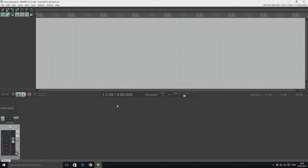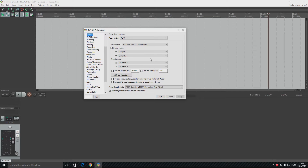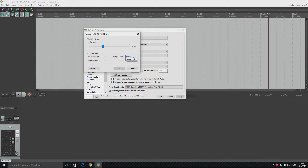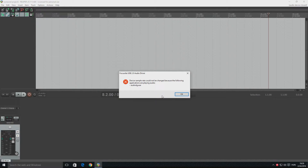Hi everyone, in this video I'm going to be showing you a solution to an error I've been having for a long time in Reaper. Whenever I tried to change my sample rate to anything other than 44.1kHz, I got this error message.